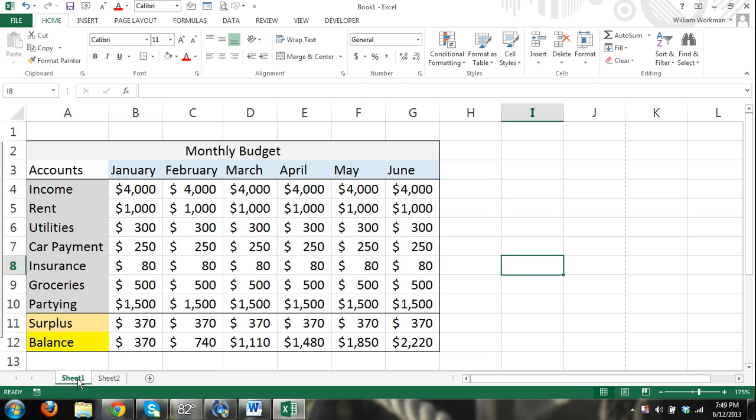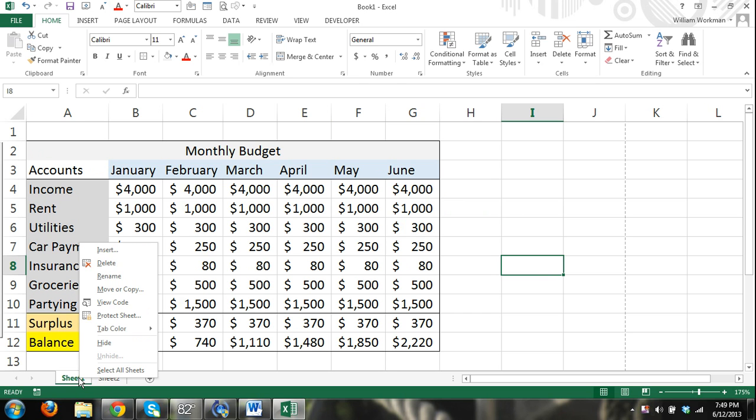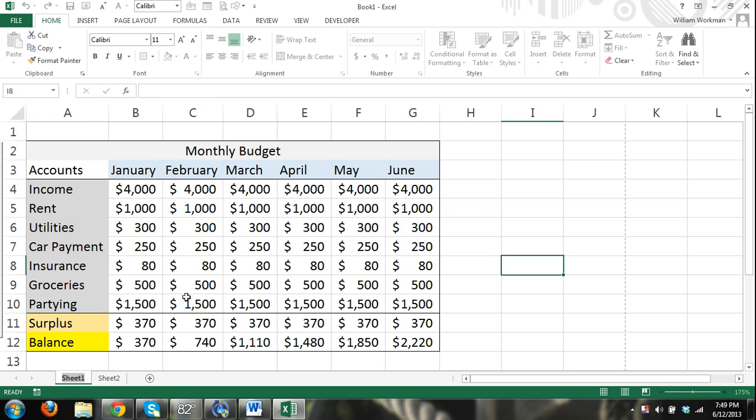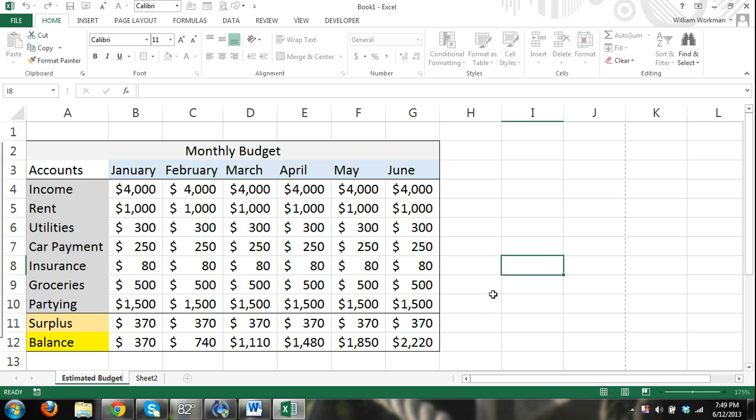Alright, so I can select the sheet tab right down here, sheet one, right click and select rename from the shortcut menu. And now I can just type in content, I'm going to type in estimated budget. Okay, just select a cell and there it's named.